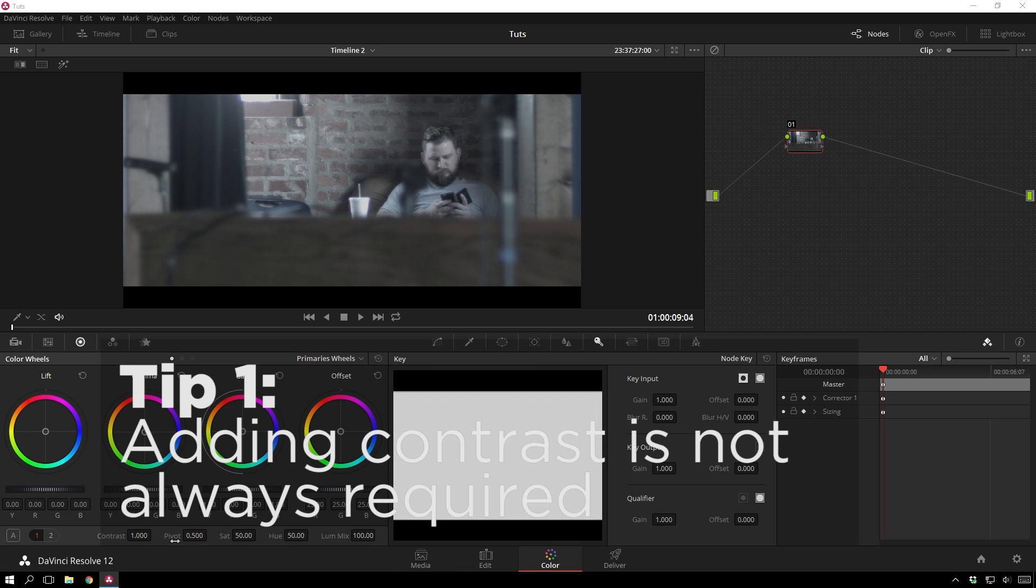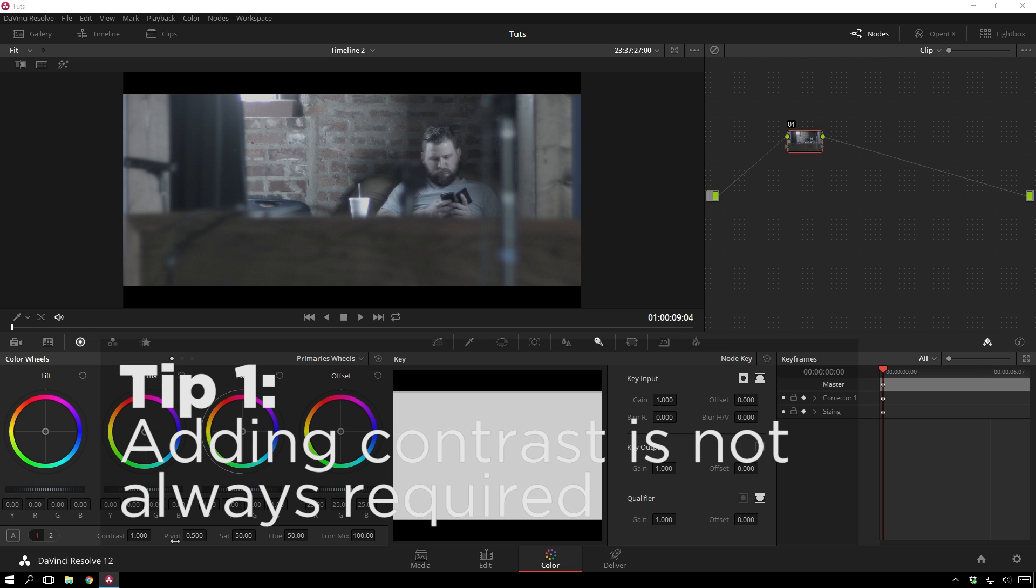So, DaVinci Resolve tip number one: adding contrast to your footage is cool, and it is usually a good idea, but you don't always have to do it. It's a lot of times people's first step without thinking about it, and maybe try not doing it sometime and see what sort of grades you get.